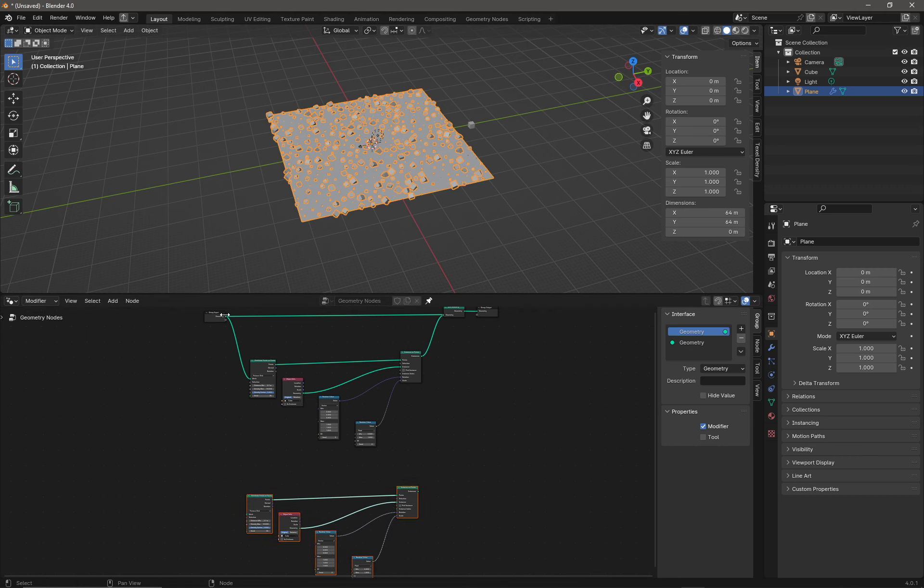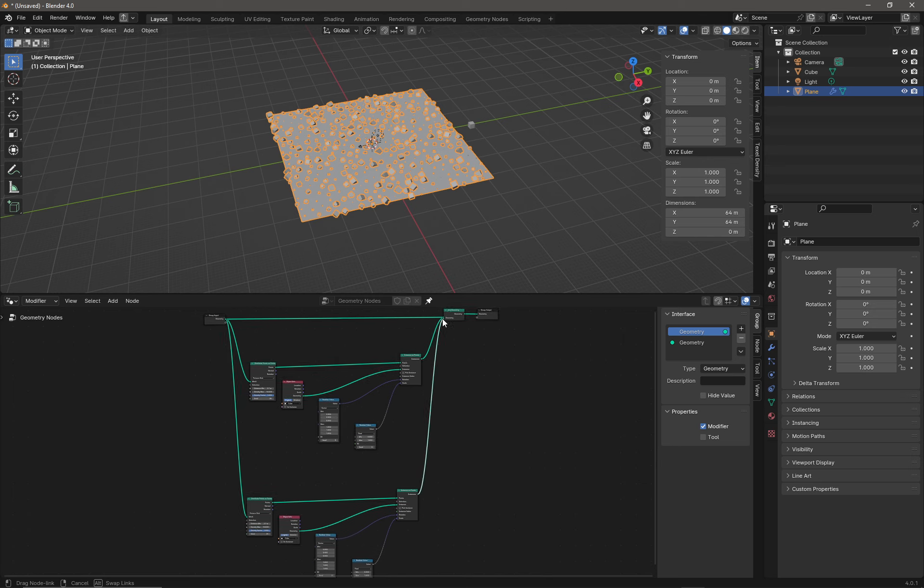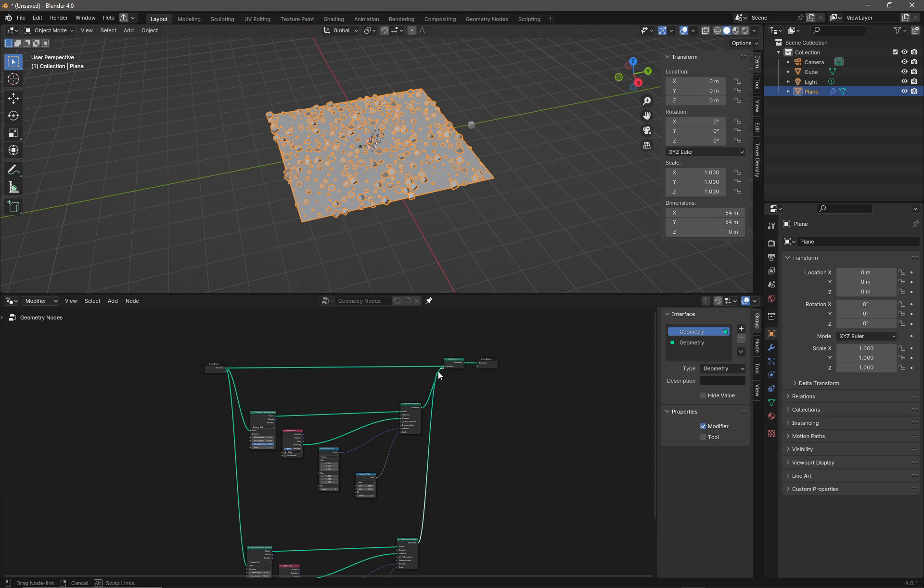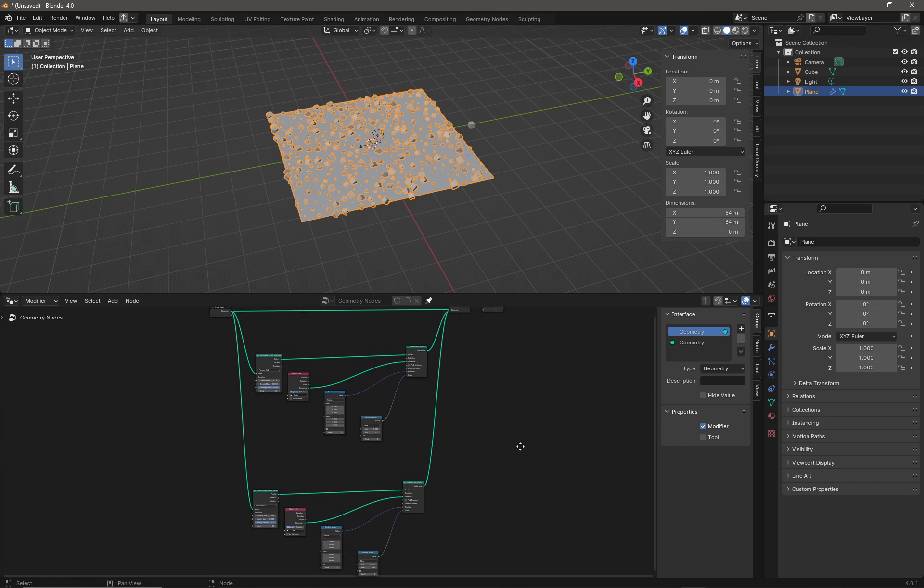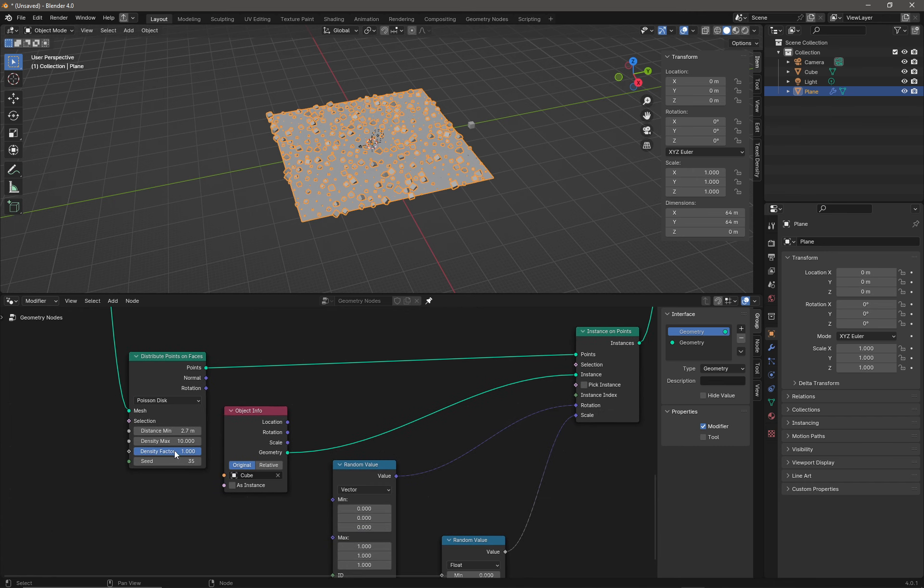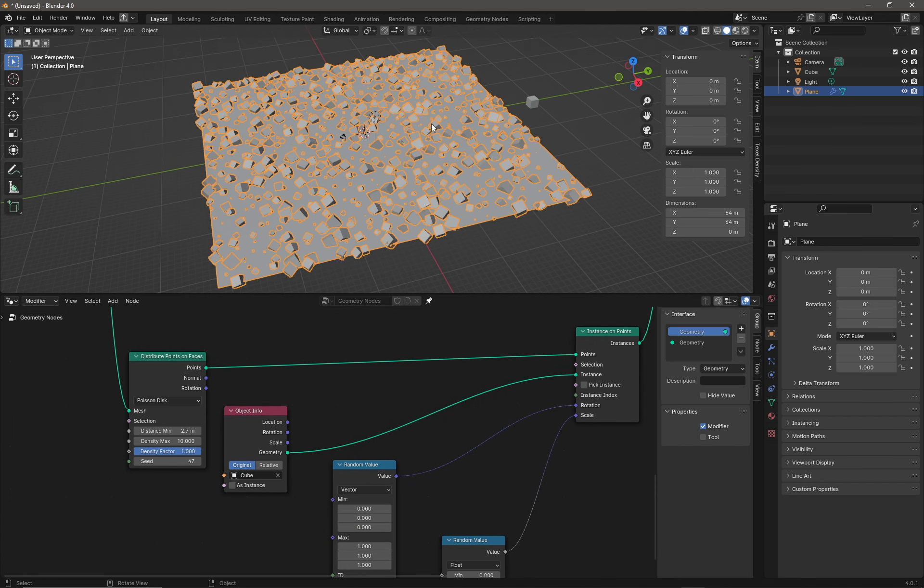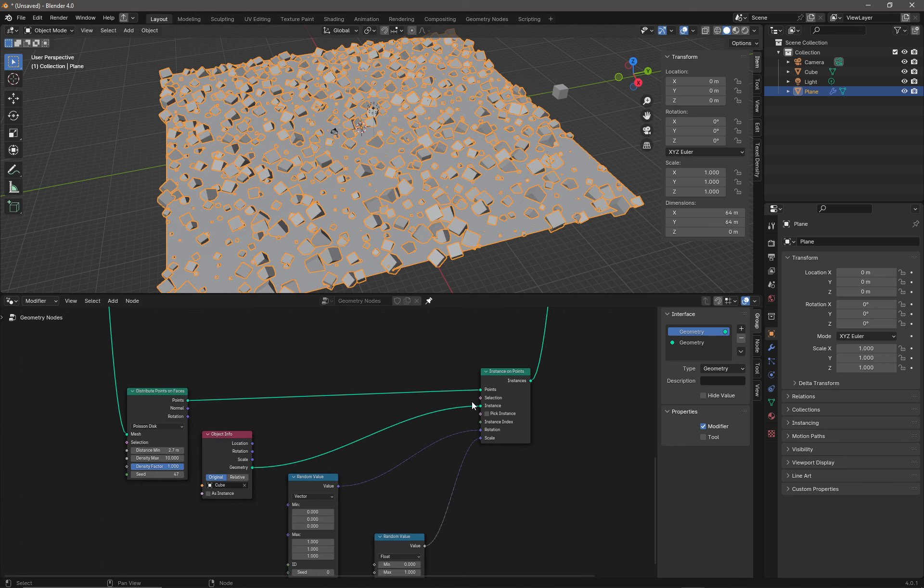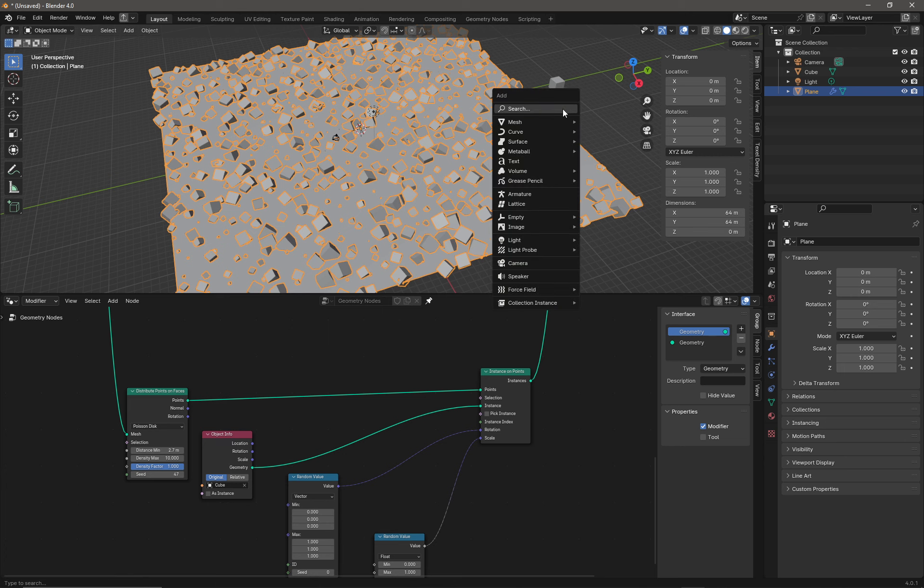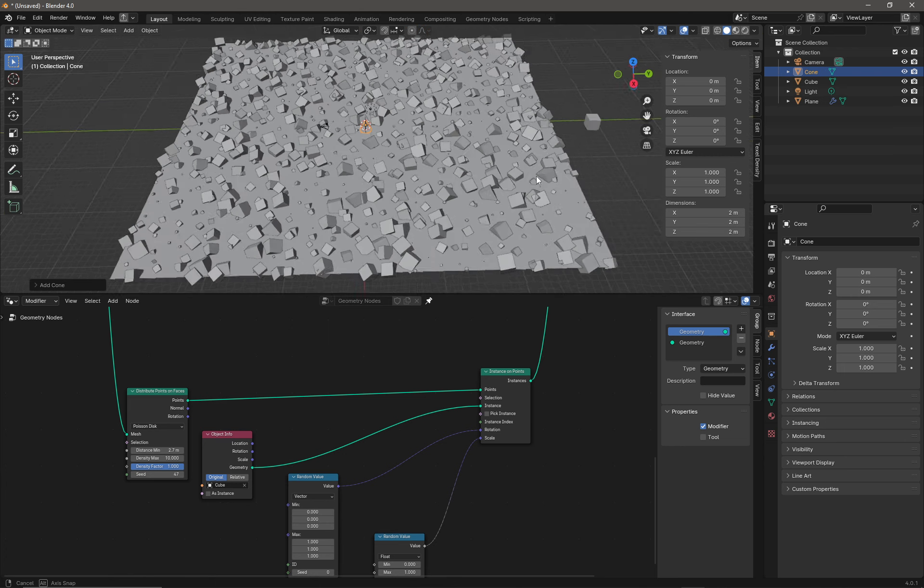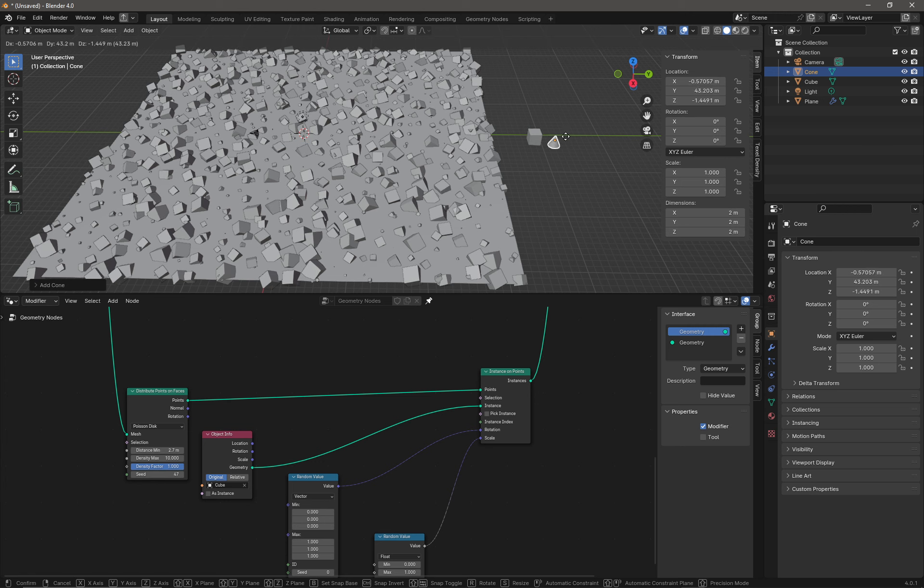This is now essentially a duplicate of that cube. What we could do at this point is change the seed, and now we can see there's a second set of cubes. But let's change this to a different object. If we click in the 3D viewport and do a Shift+A, go to Mesh, we're going to add in a Cone. I'm going to move my cone, press G, and move my cone over to the side.